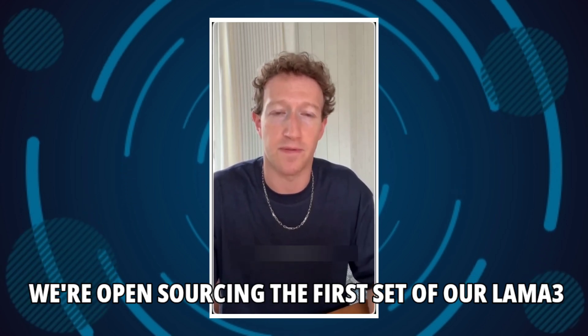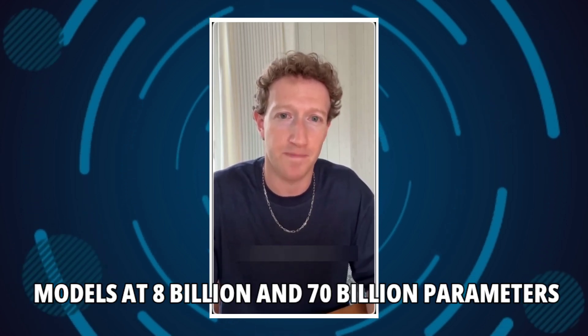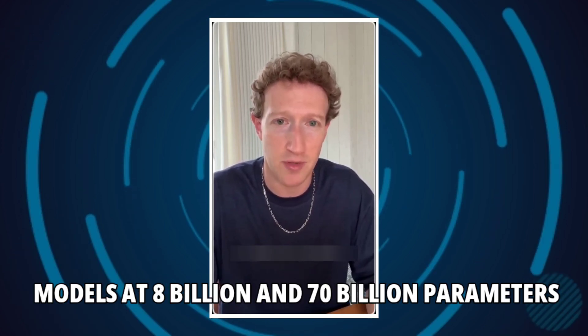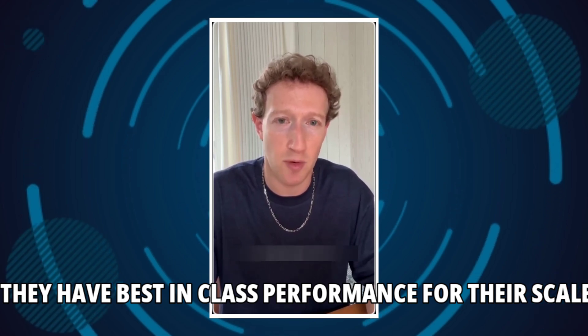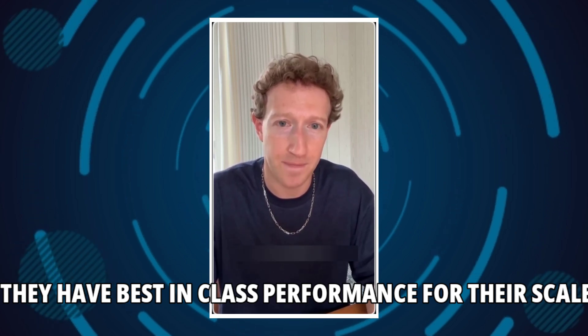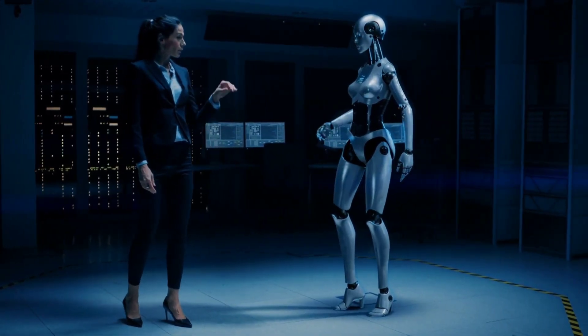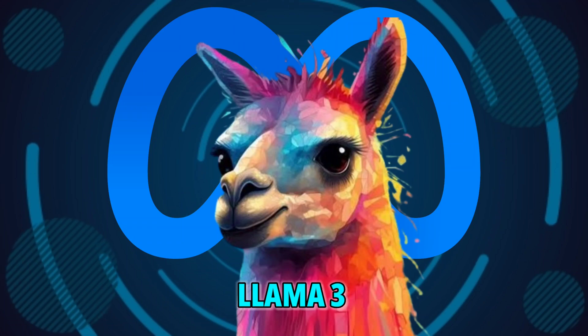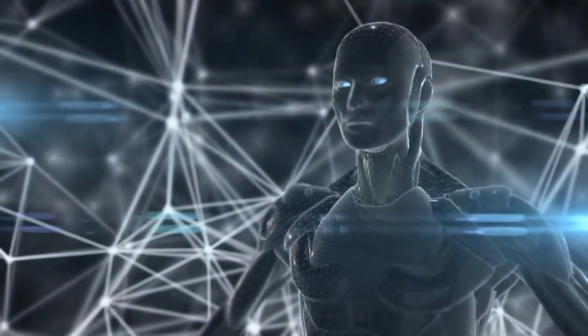We're open sourcing the first set of our Llama 3 models at 8 billion and 70 billion parameters. They have best-in-class performance for their scale. Will Meta take over the position of OpenAI? Llama 3 is here and it's shaking up the AI world.